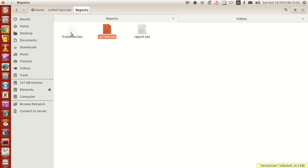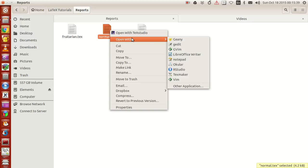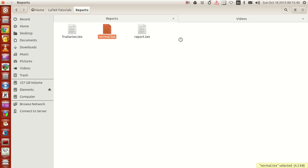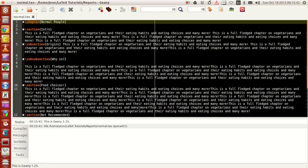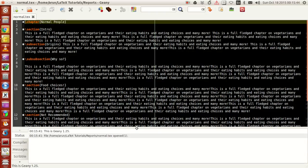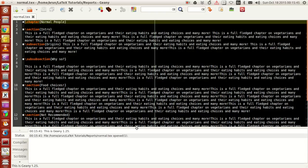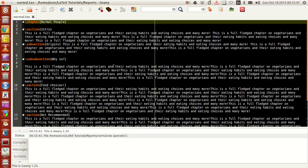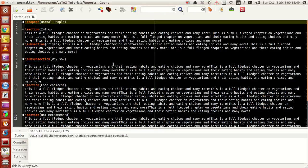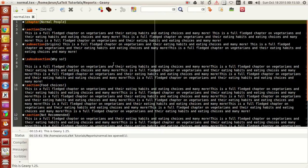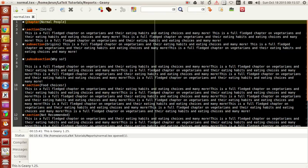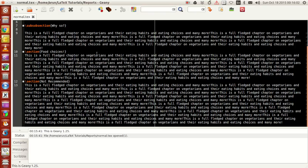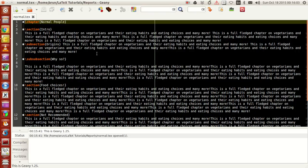Let me open this with Geany, just another editor. If we see, this is actually another .tex file having sections, subsections, and so on with its own chapter name: "Normal People." I've written an entire chapter in this .tex file.